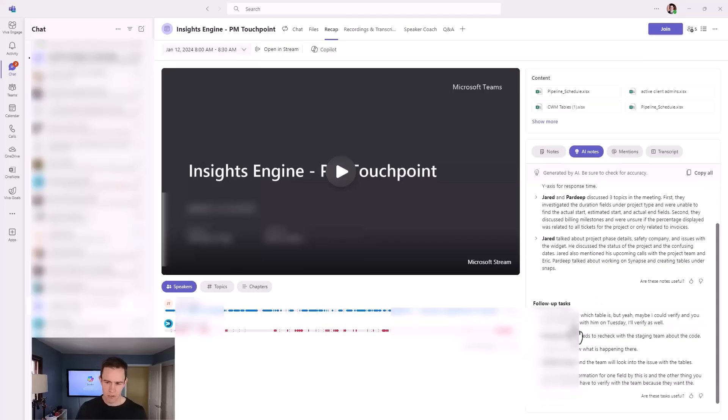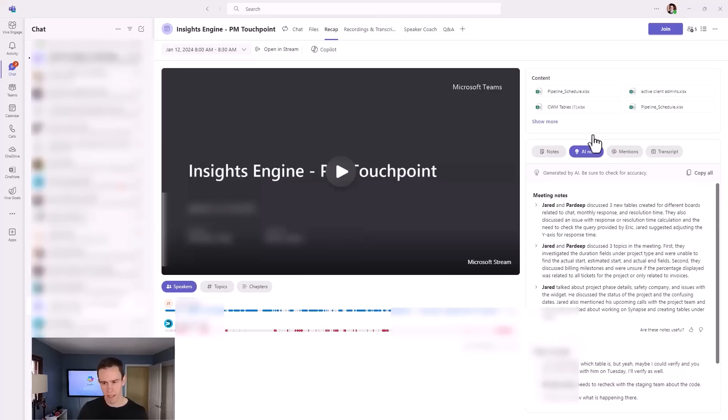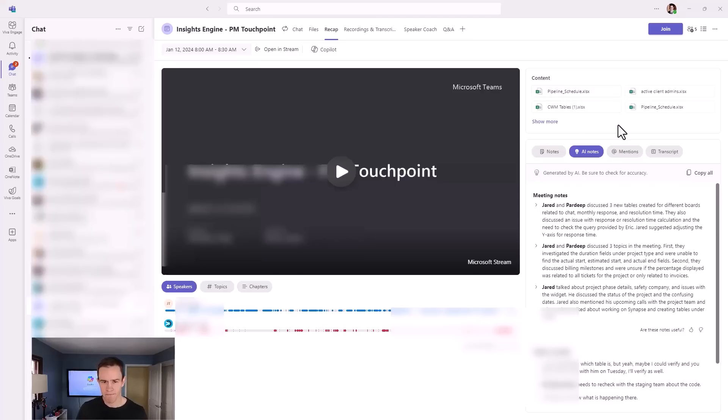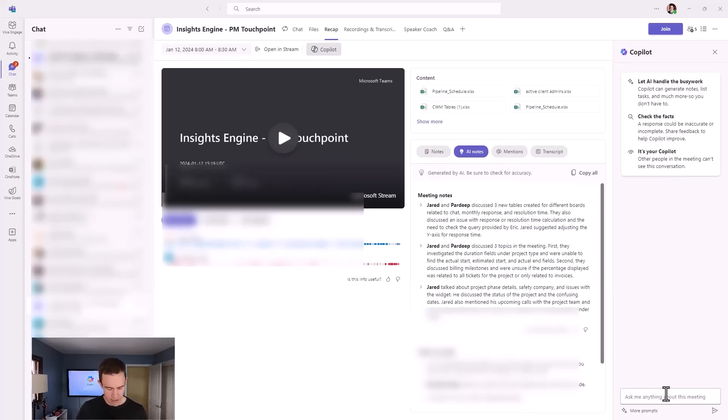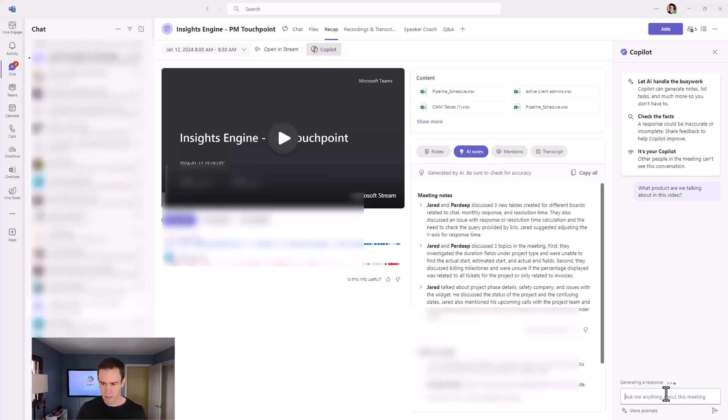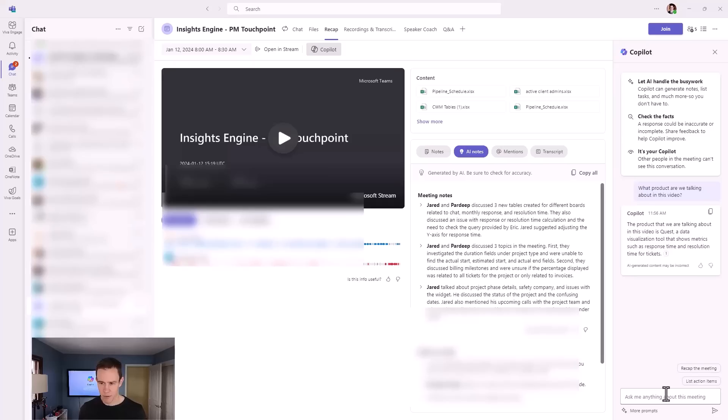And it also captures follow-up tasks as well. So you can clearly see what needs to be done from a responsibility layer. It's got all of your content in here that's been shared as well over time. And the other cool part is that you can just go right into the Copilot side menu here, and you can ask it even more questions. So I could say something like, what product are we talking about in this video? And this is on the fly demo.